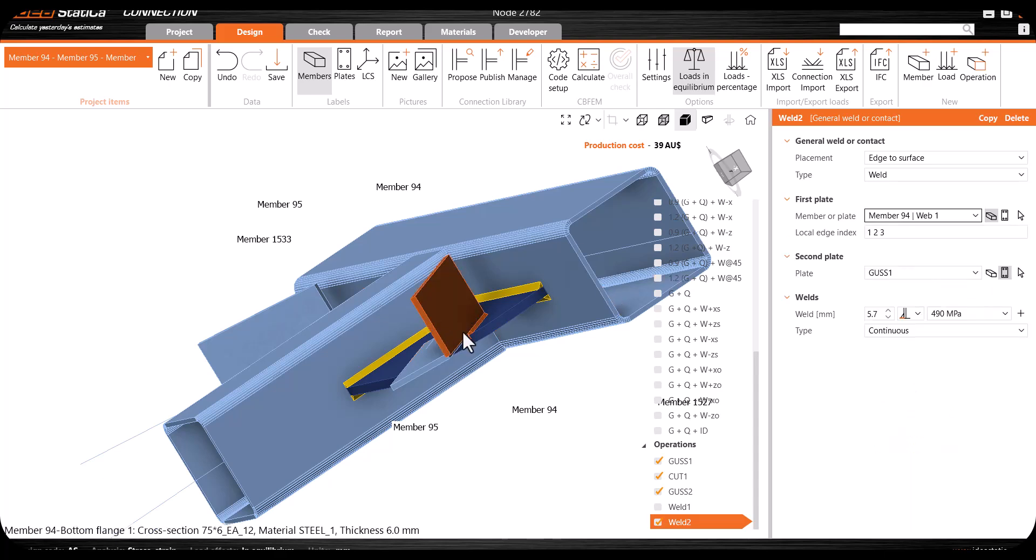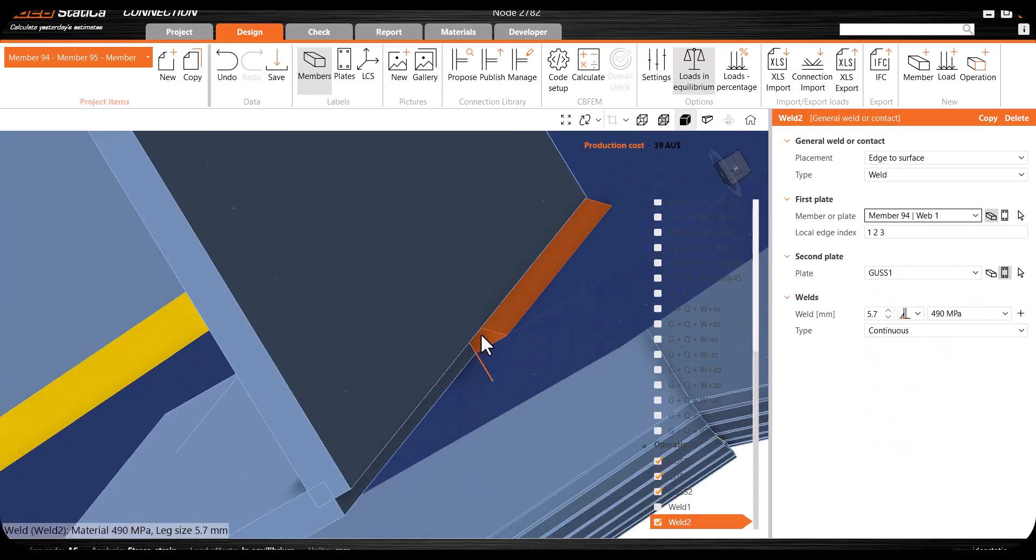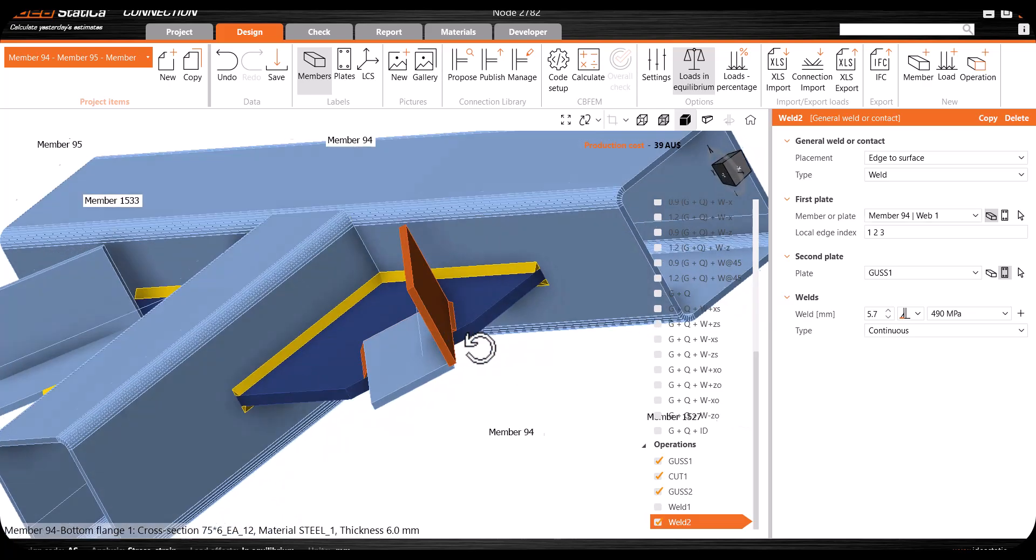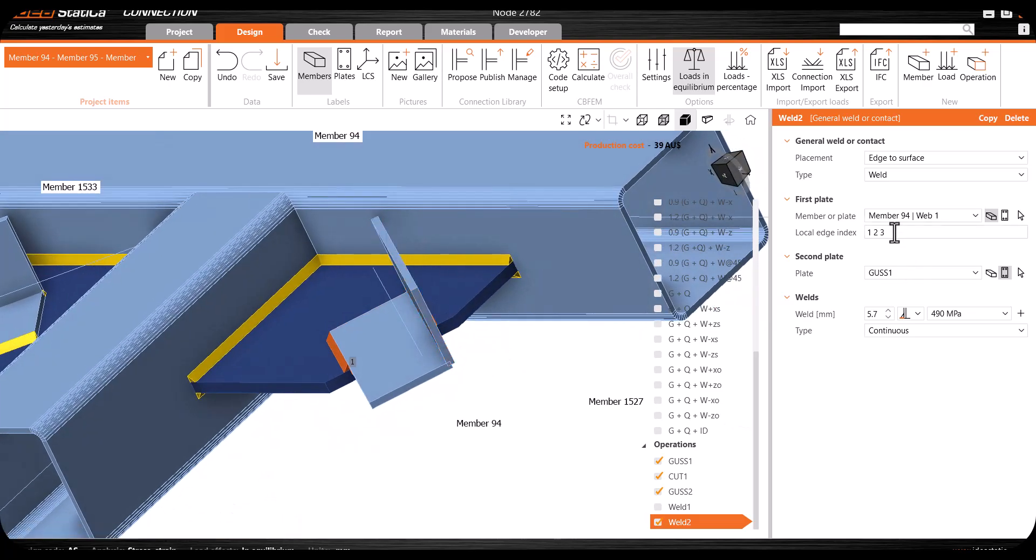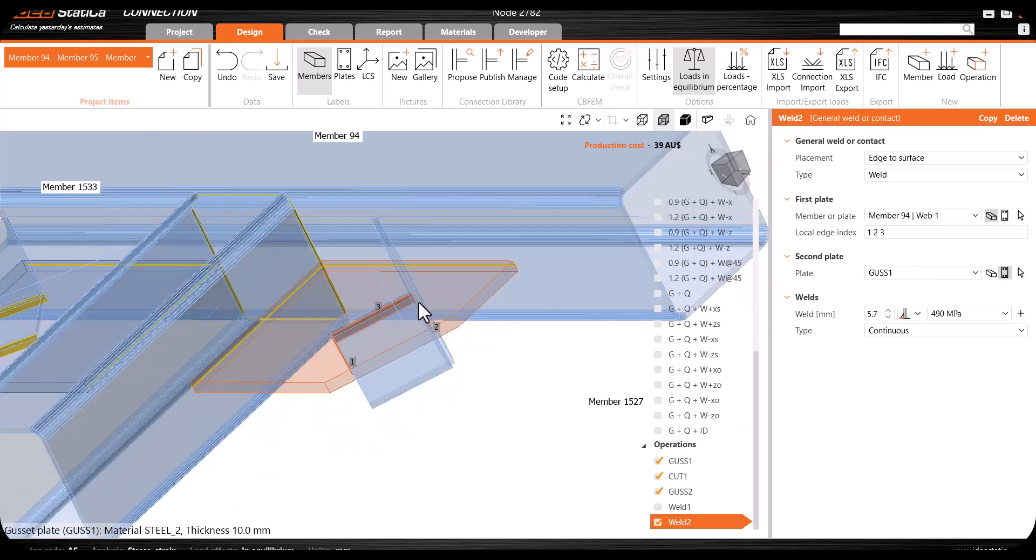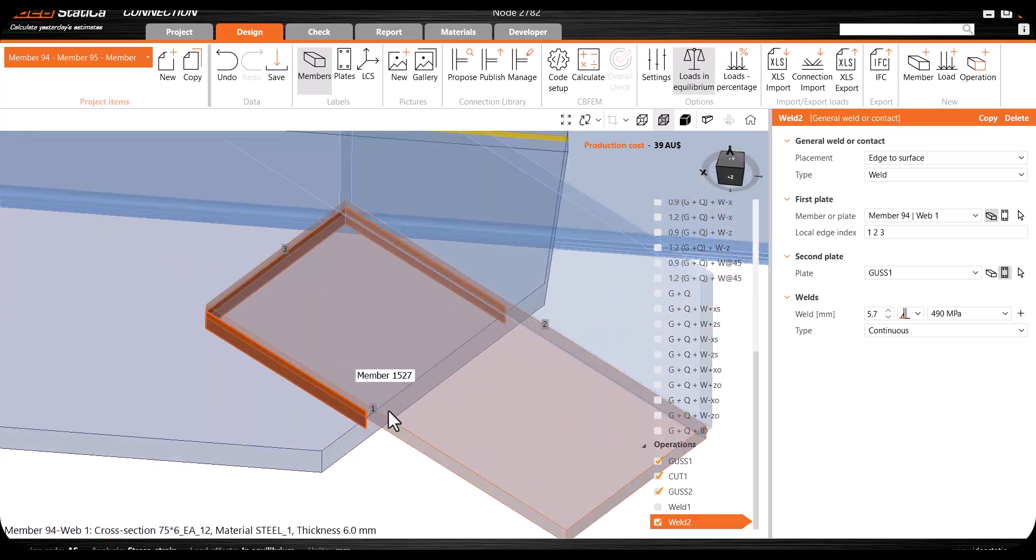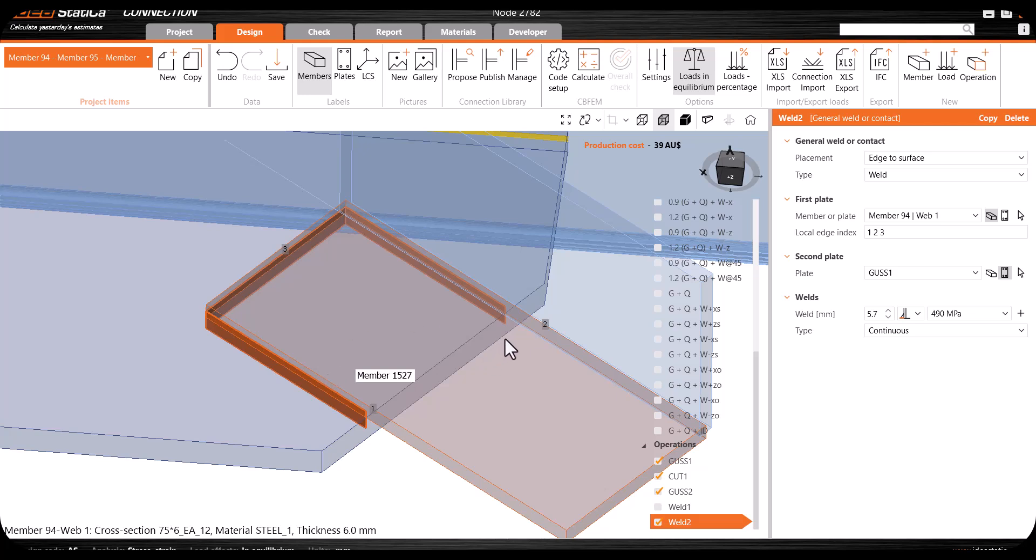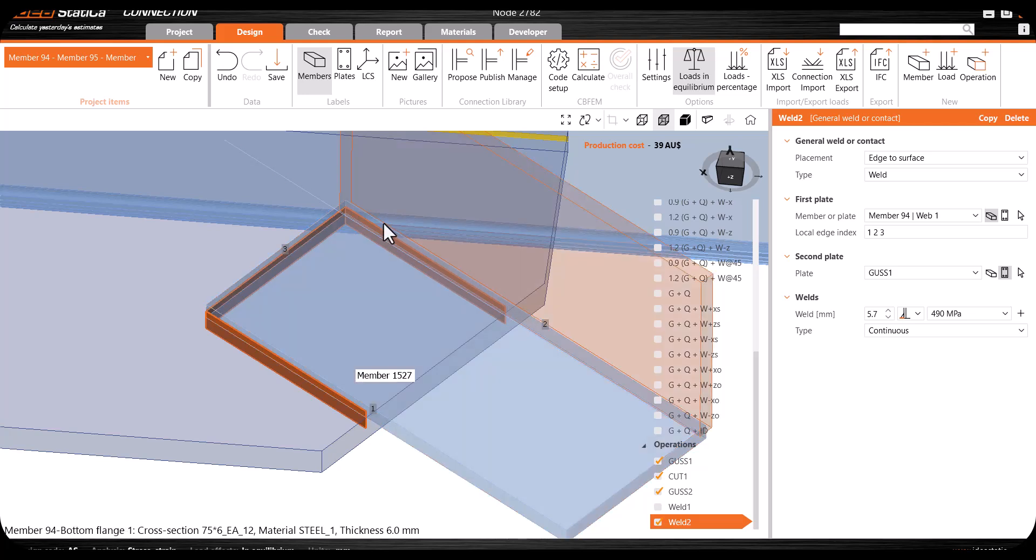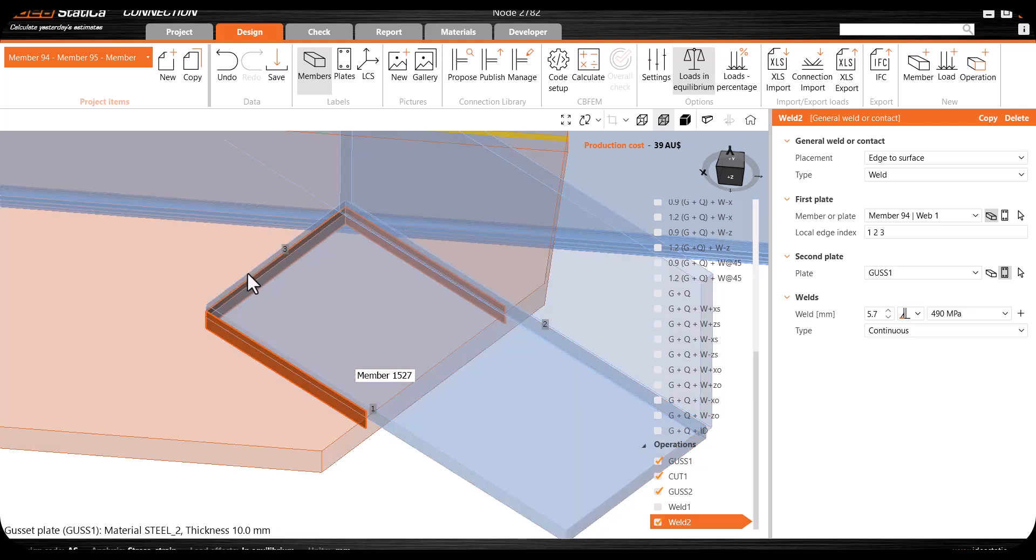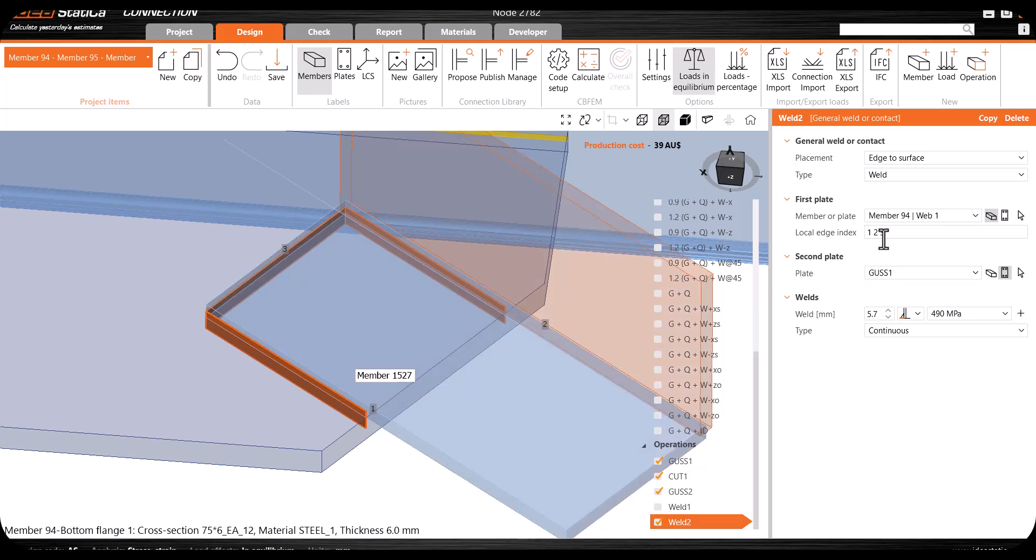I'll come to Member 94 web 1, click on that, and from here I can go to transparent view. You have the edges: edge number 1 which is here, edge number 2 which is here, and edge number 3 which is here. In one operation, you can say you want to weld edge number 1, space, number 2, space, number 3 to be welded with the gasset plate.